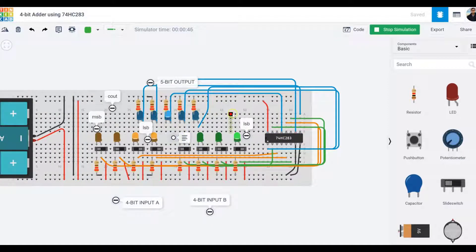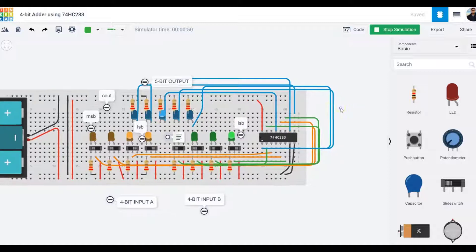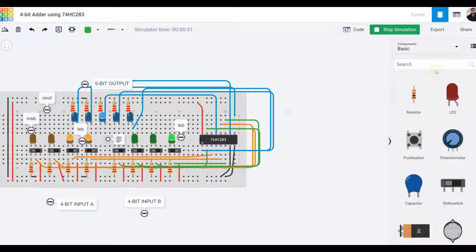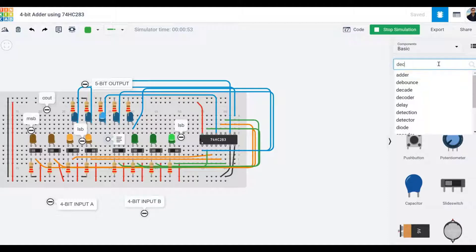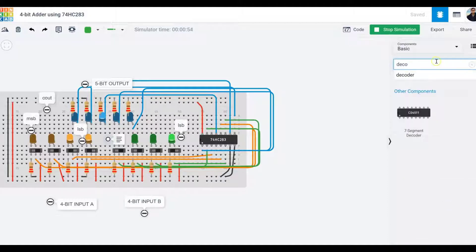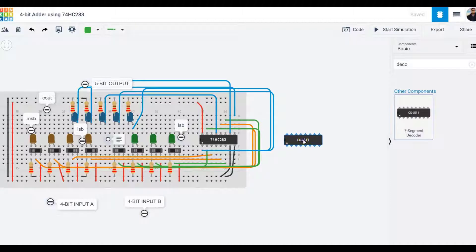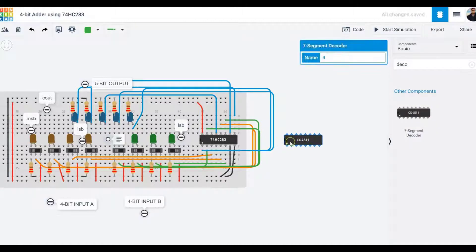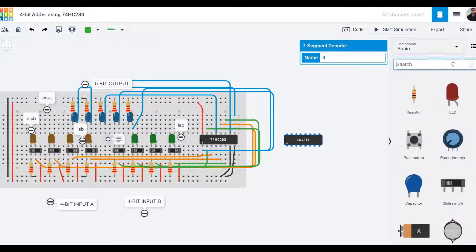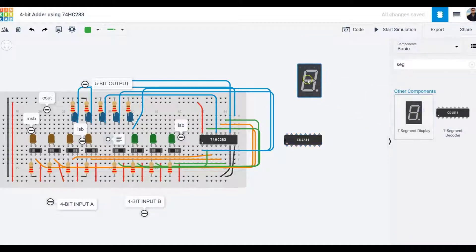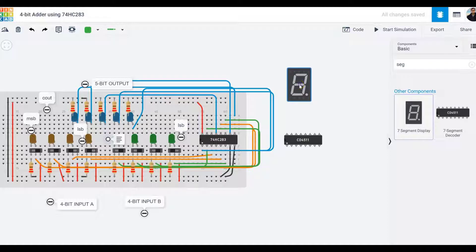The first thing we need to do is get the seven-segment decoder. Go to the search engine and look for decoder, drag it to your workspace. I'm going to put it right next to the breadboard. I also need a seven-segment display, so I'll place it on top.